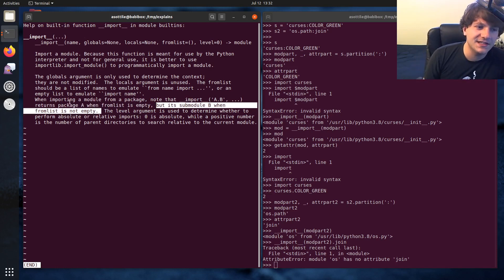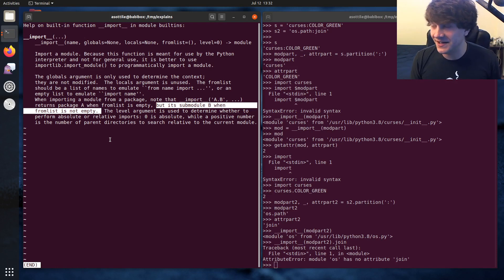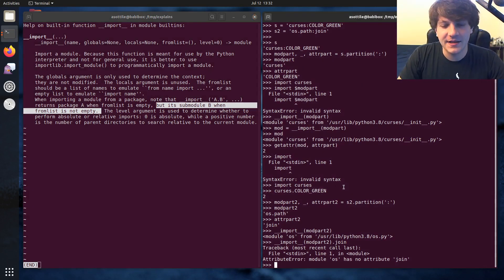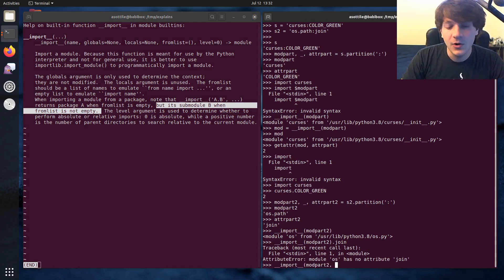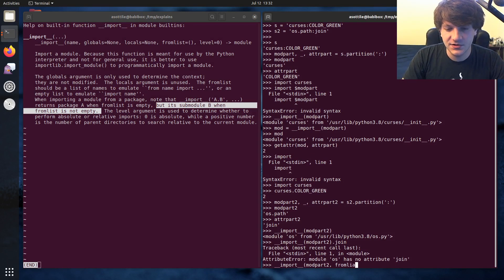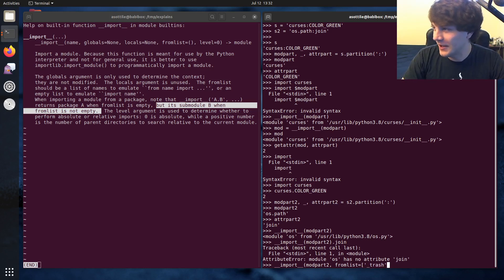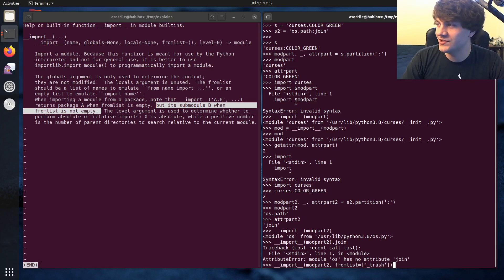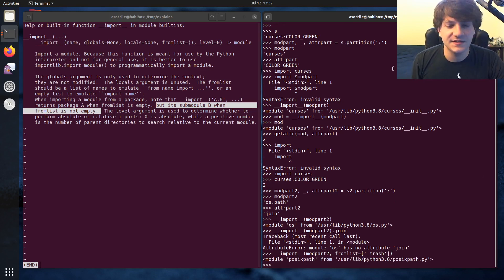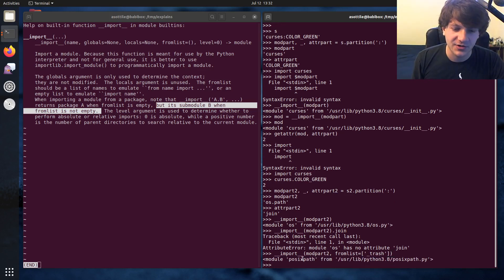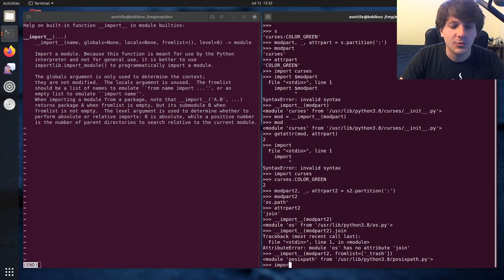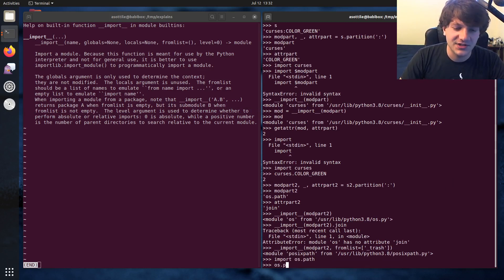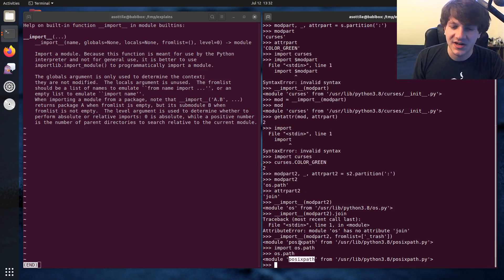And actually, the import function really doesn't care what you put into from list. And so I commonly do this import mod part two, I will set from list to a list that just contains the string trash. It really doesn't matter what you put here just has to be something. And so if we do this now, you'll see that we actually retrieve positive path posix path module.